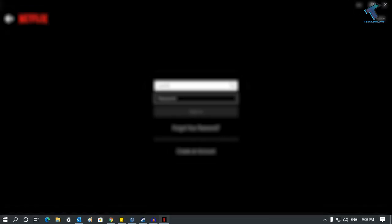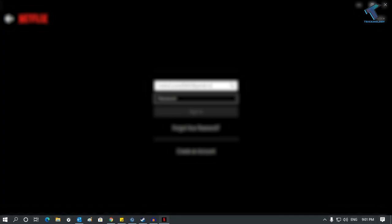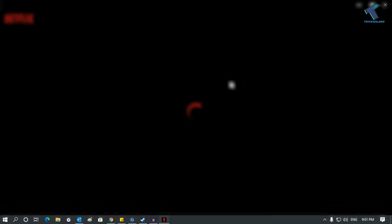If it doesn't work, restart your computer, then uninstall the Netflix app from the Store, reinstall it, and try opening the Netflix app on your computer.